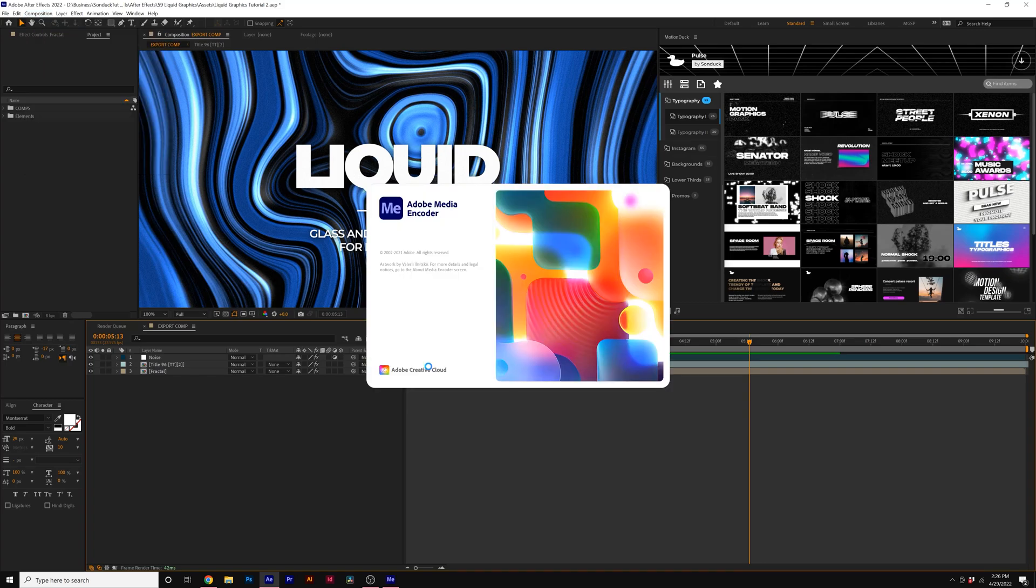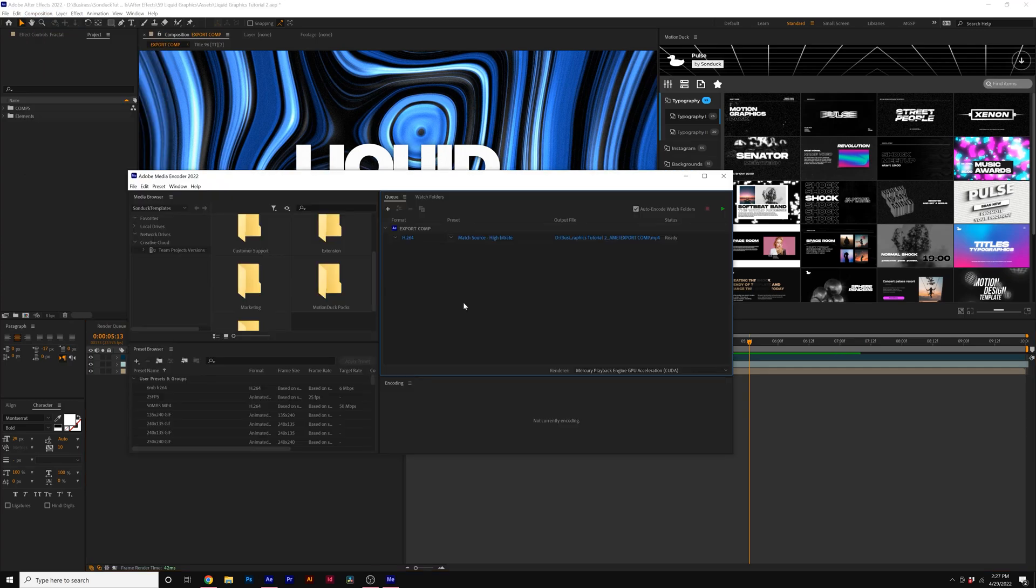And Adobe Media Encoder will open once you click on it. And with Media Encoder open, you'll see your composition right here, and you'll see that it's already in a .mp4 format.